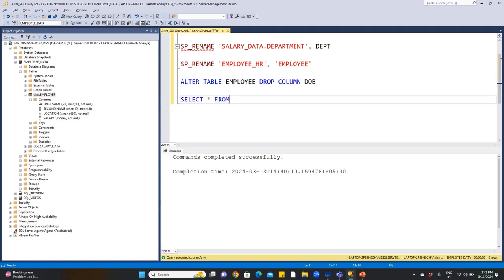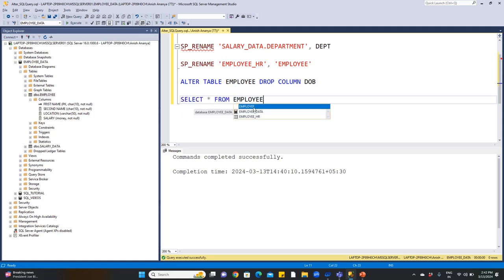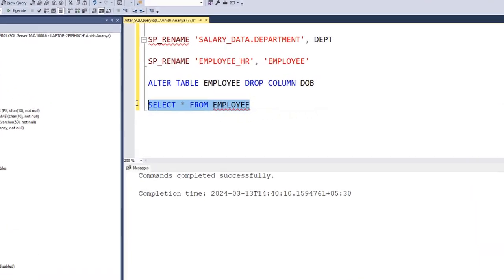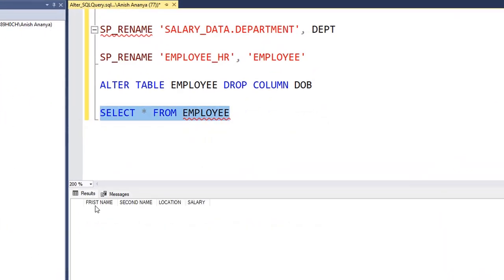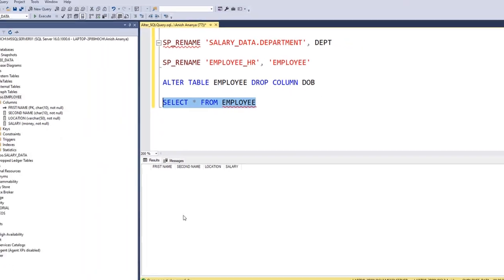First, let's view the data: SELECT * FROM employee. Select and execute. In the results area below, we can see the data — first name, second name, location, and salary. Currently there is no data in the table, so we will add some data first before demonstrating TRUNCATE.